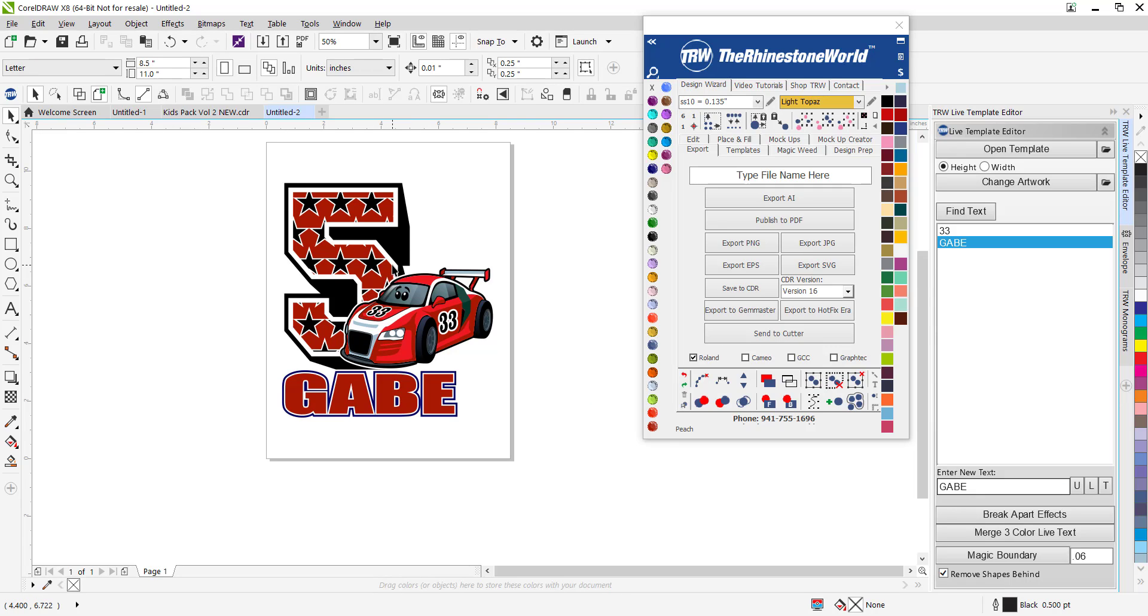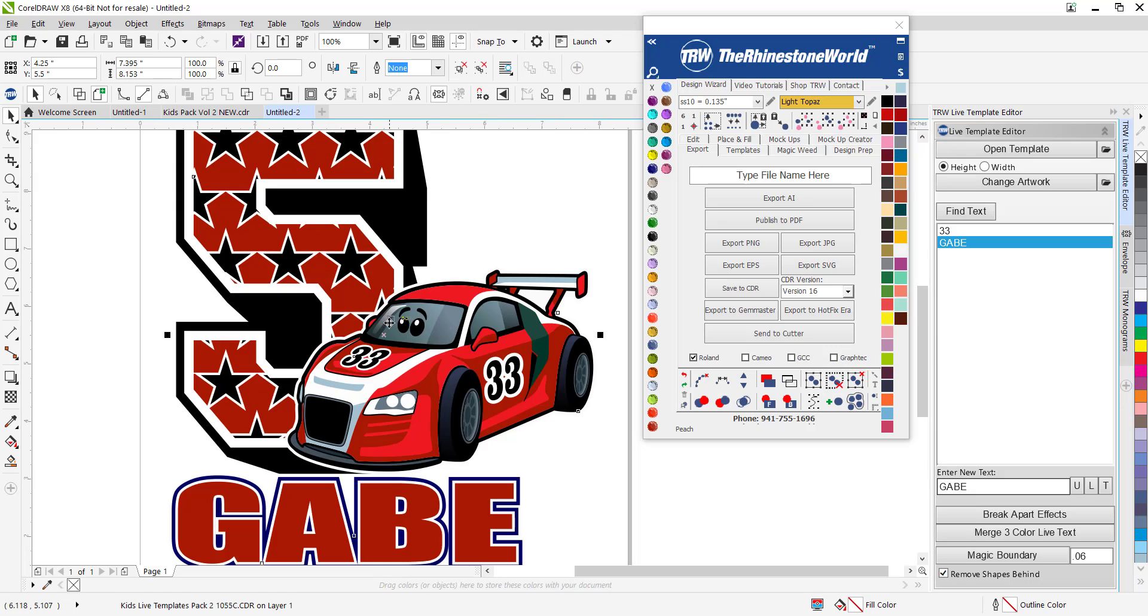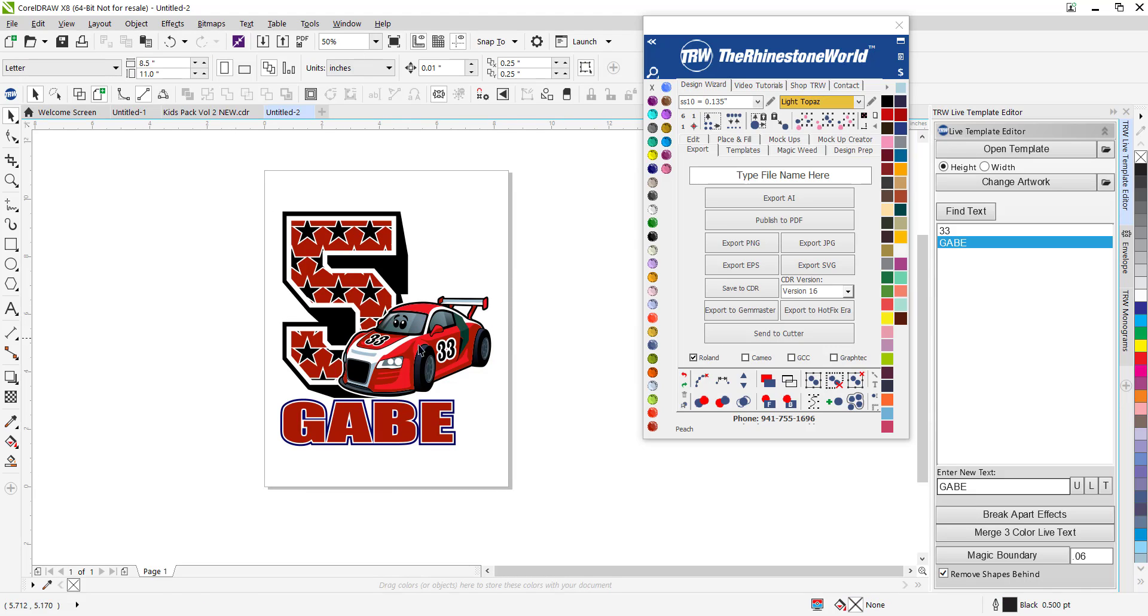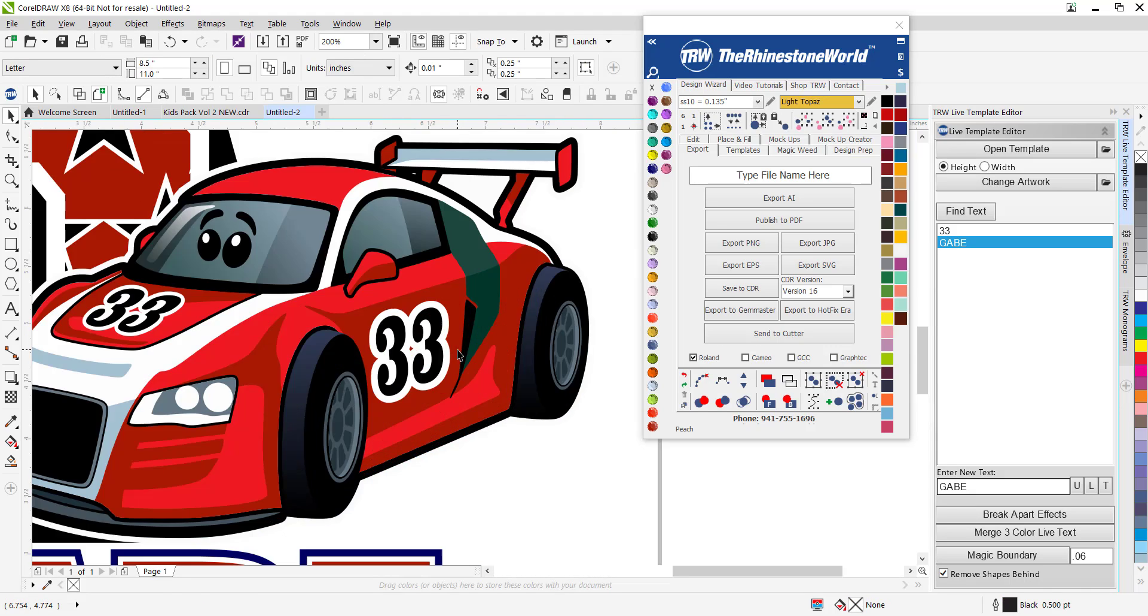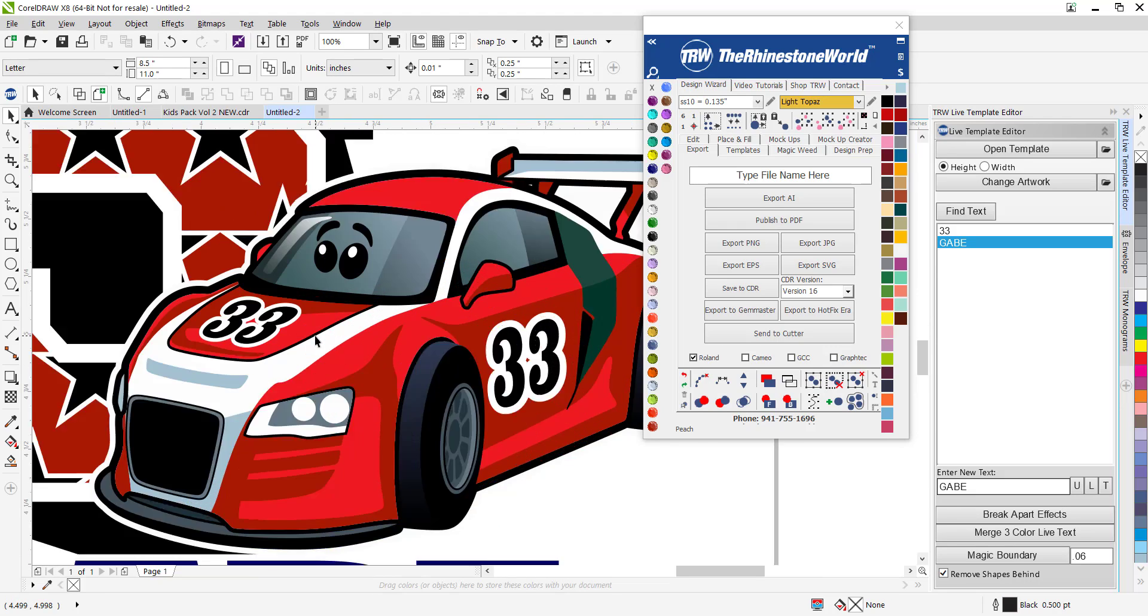Let's just say for example we have this number 33 here and this car and we want to do this with a vinyl cutter. As you can see, this car isn't a vinyl cut car. It's got way too many colors and shading and everything.